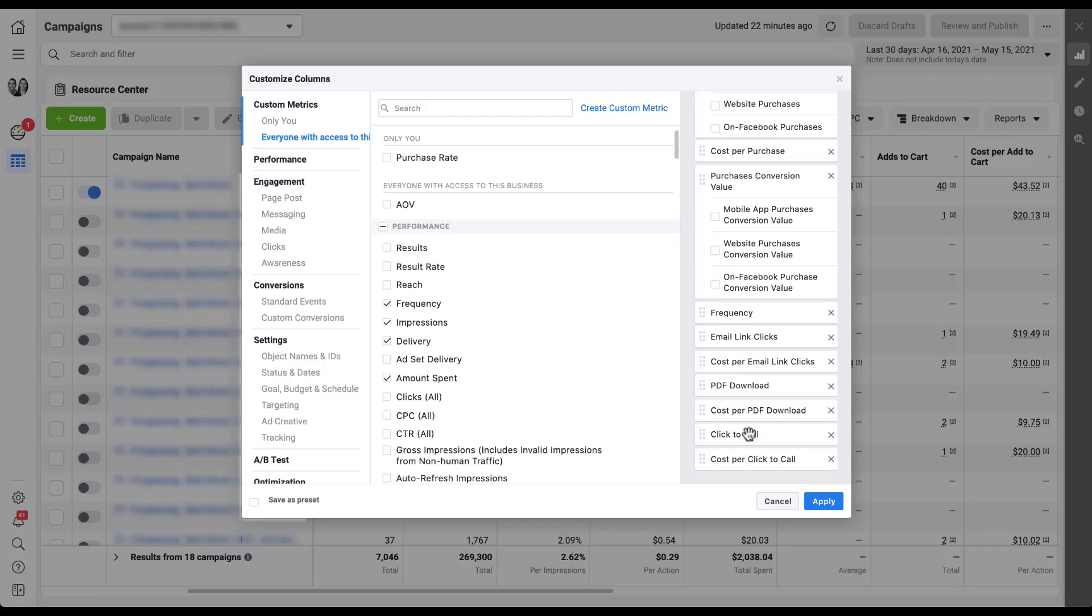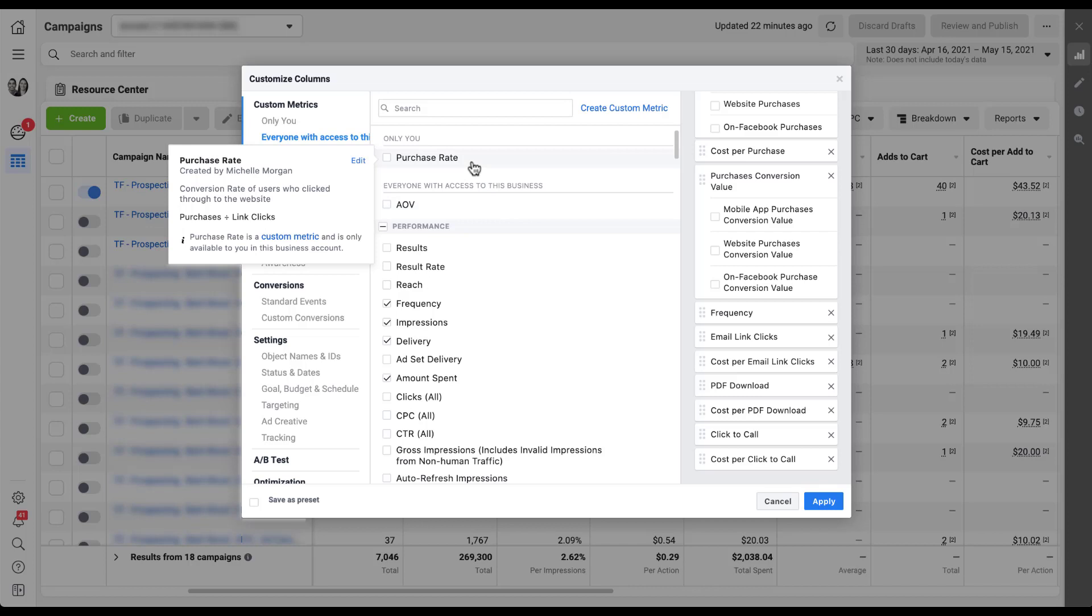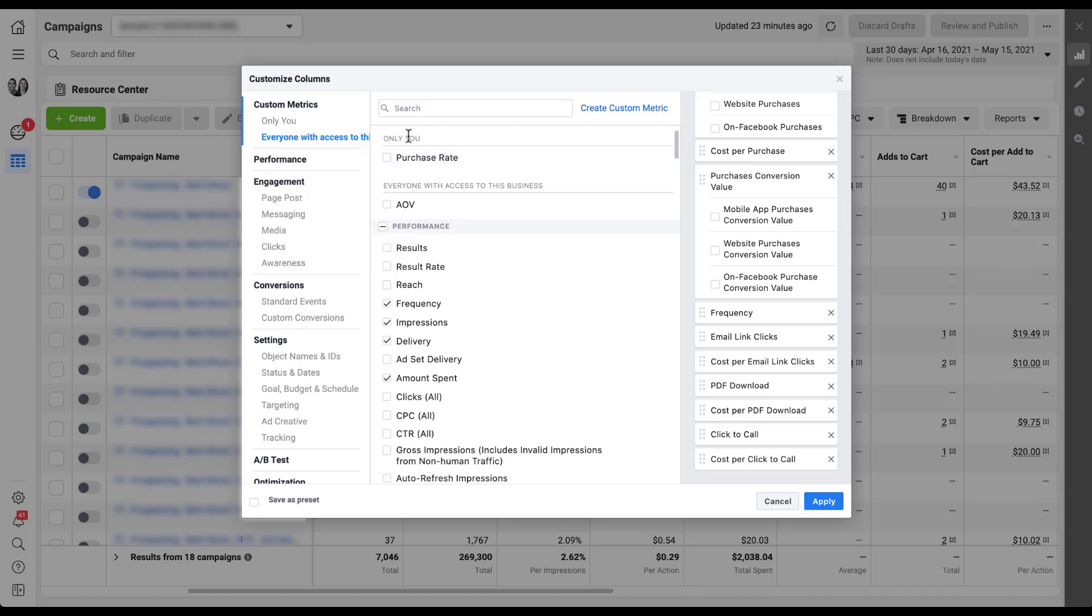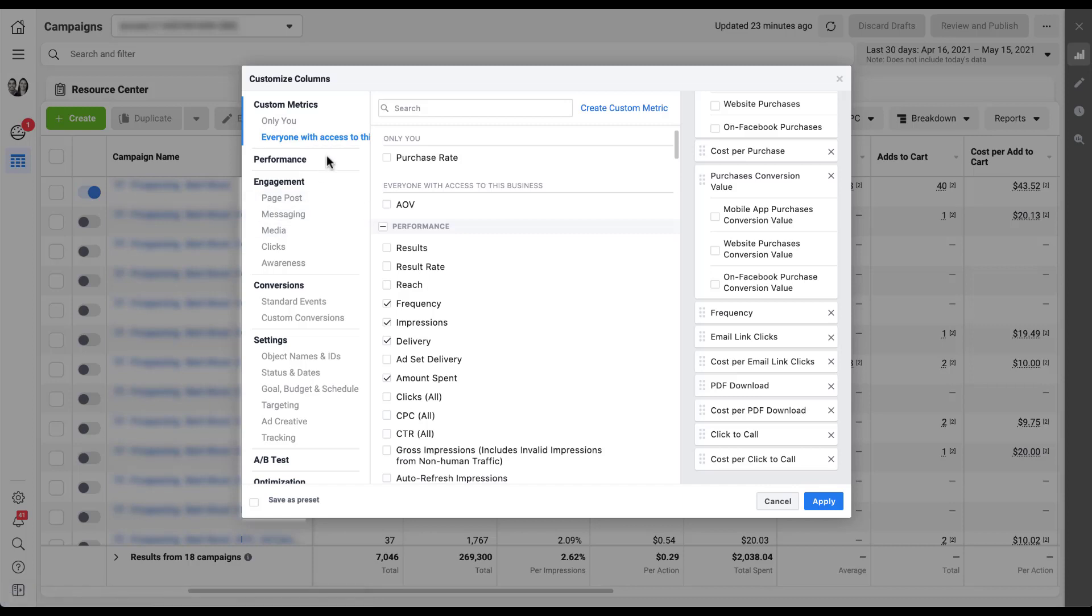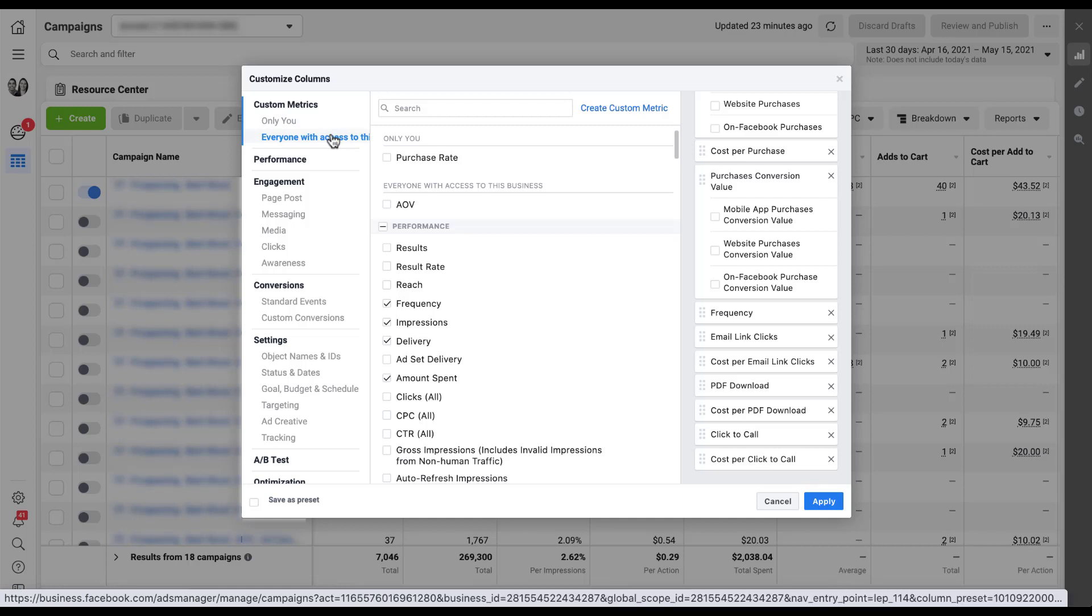And now we can see just like before, we do have a new couple of options here. You can see now that there's purchase rate that is up here. It still has the same thing, and now you can see that there is the description of conversion rate of users who clicked through to the website, which is what I typed in. So now you can see what that looks like. But then you'll also notice that this is in a separate section. It's now in an only you section compared to everyone with access to this business. And under custom metrics, just like you could navigate to page post versus messaging versus media under engagement, you can now navigate to only you metrics or everyone with access to this business manager in this section.